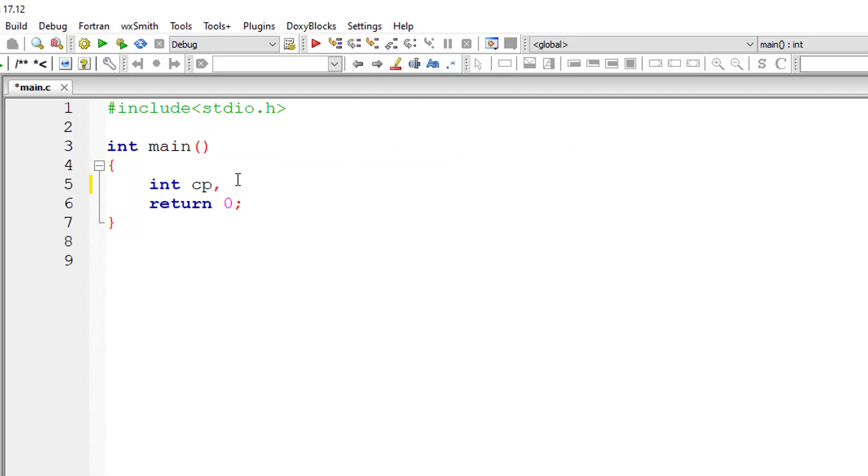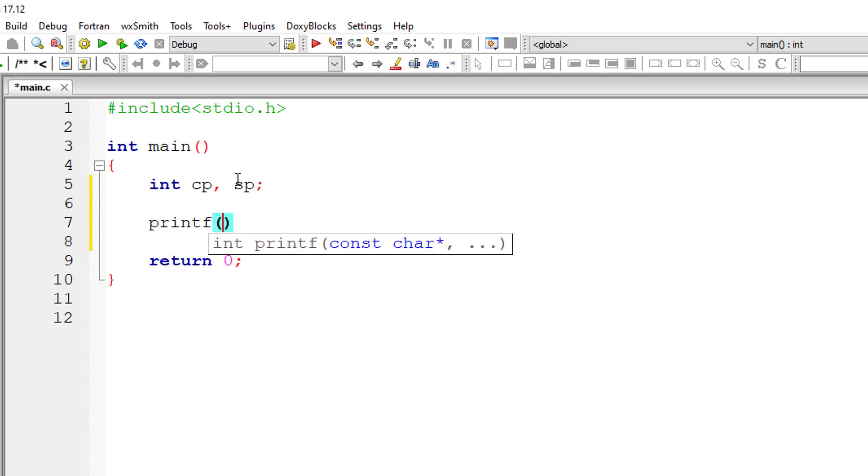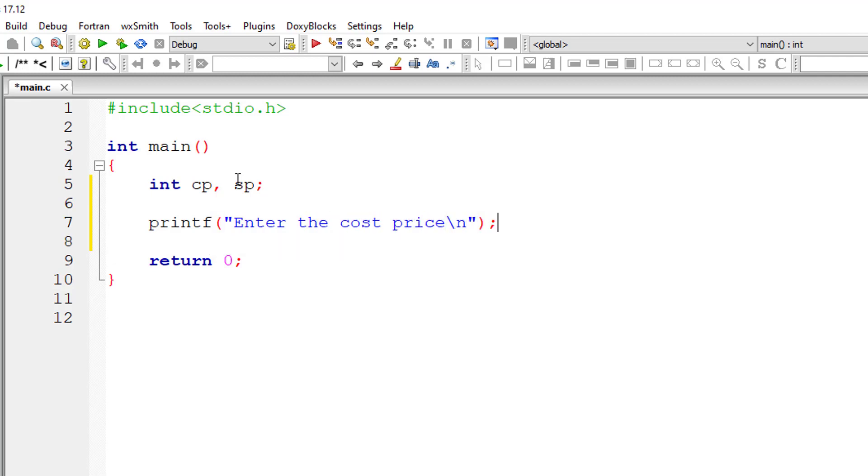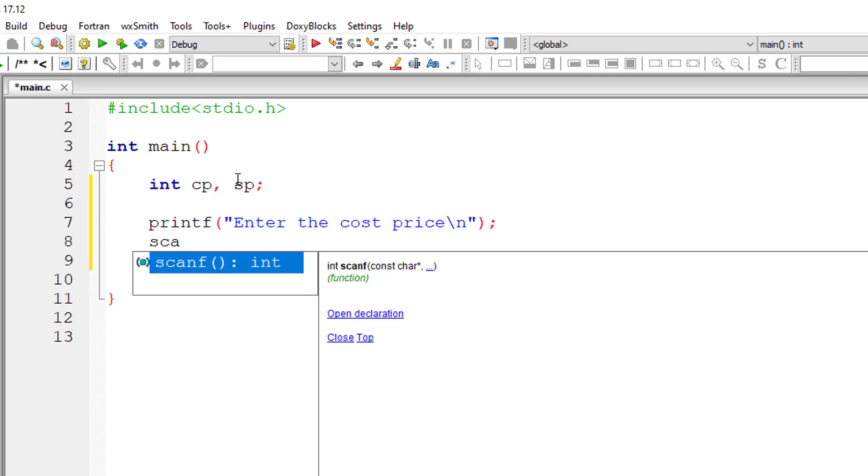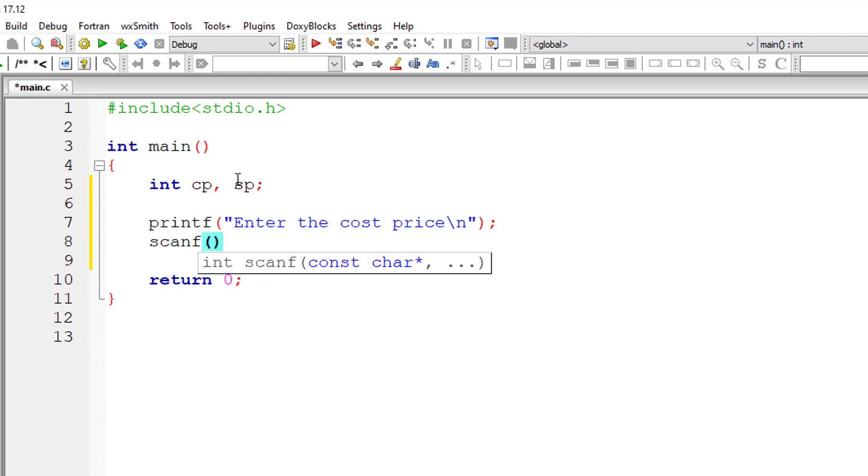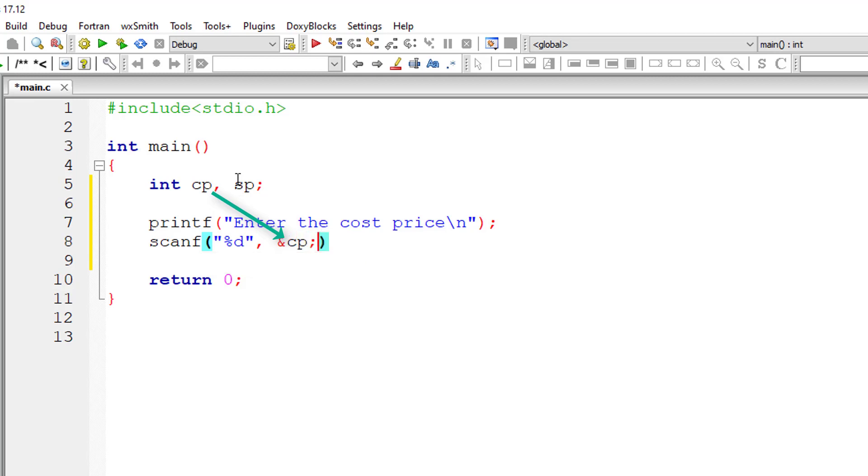CP means cost price, SP means the selling price. I'll ask both these values from the user. Enter the cost price of the product - that is the price the seller paid for that product, or the manufacturing cost. That's the cost price.